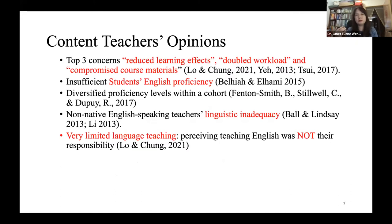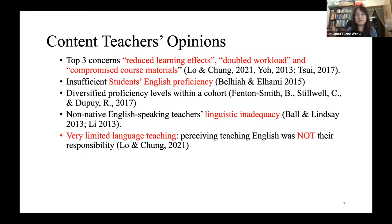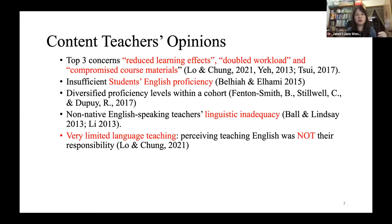What do content teachers think about EMI? There are three top concerns: first, whether using EMI will reduce learning effectiveness; second, whether it will double their workload; and third, whether it will compromise the course materials. In addition, teachers worry about their own English proficiency or the students' English proficiency. Many content teachers ask whether they need to teach language when teaching content — and in fact, very little language teaching happens in most EMI courses by content teachers, because they don't think it's their responsibility.